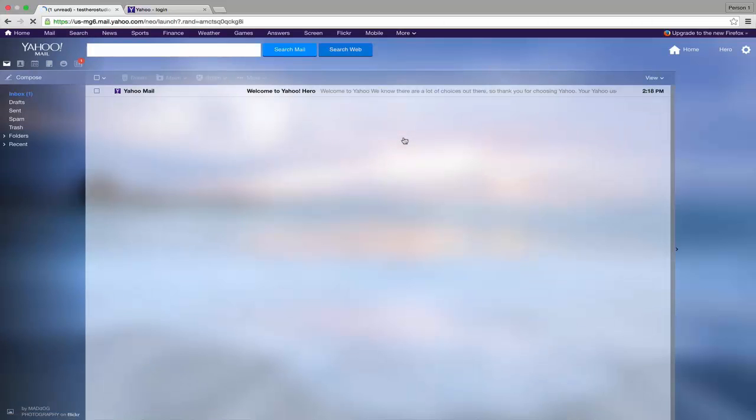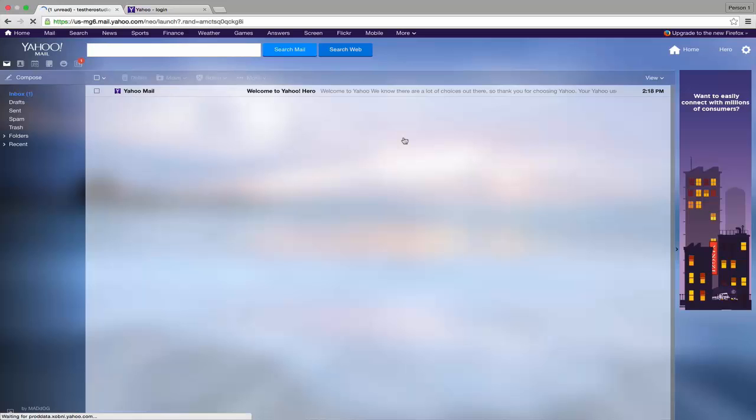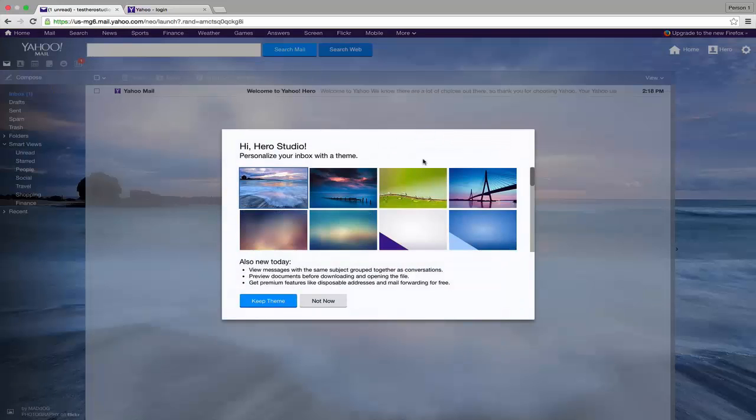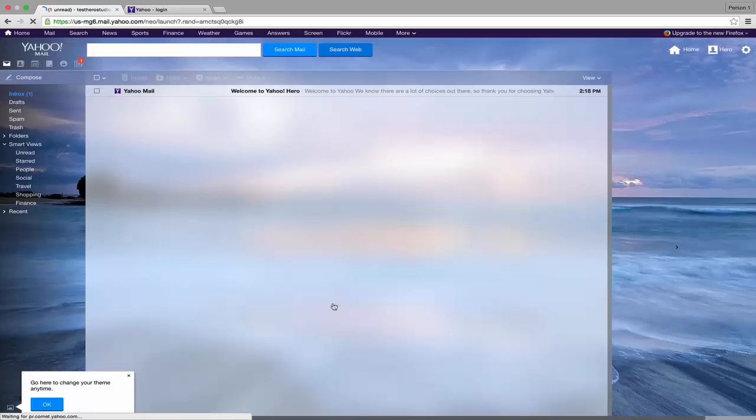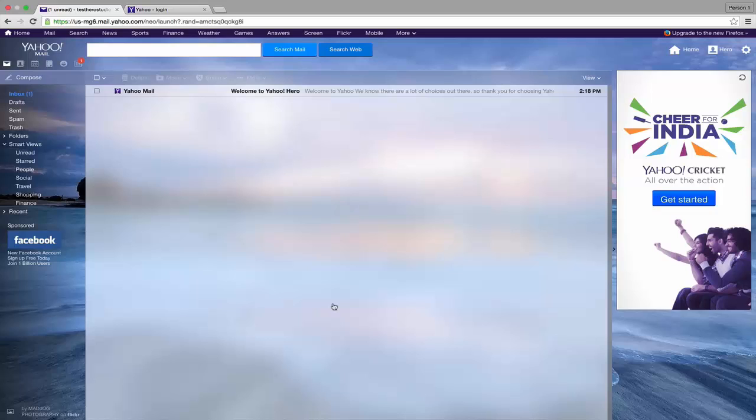Now we are in Yahoo Mail. You can change themes by clicking each of the icons here. I'm not going to change the themes, so I'll click Not Now. I hope you found this video helpful. If you did, I would really appreciate a thumbs up. Don't forget to subscribe to my channel. Thanks for watching.